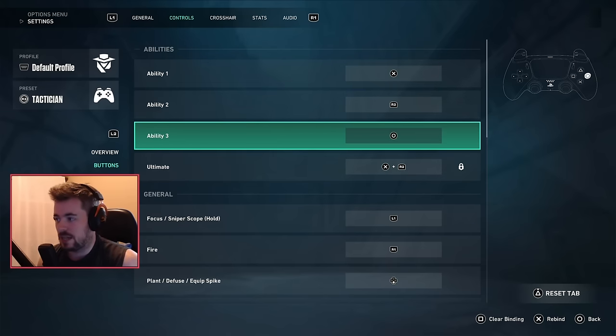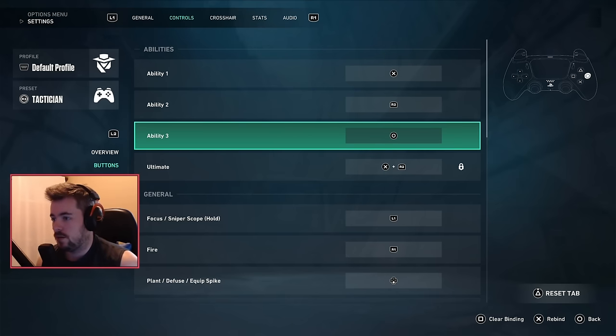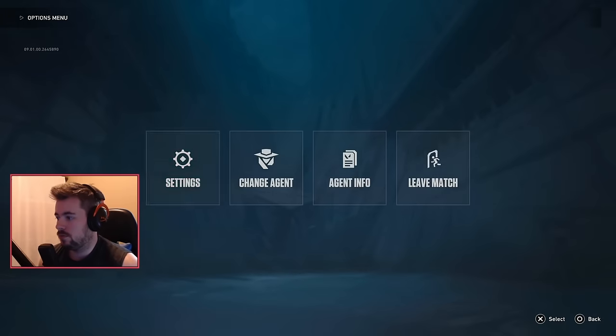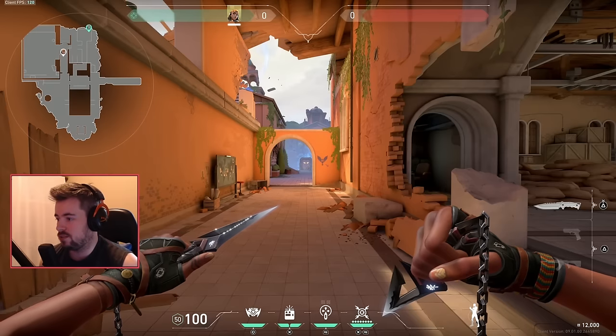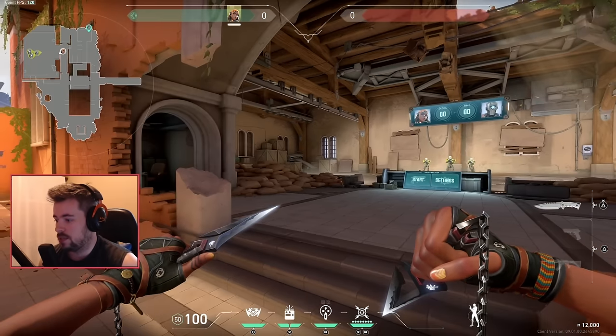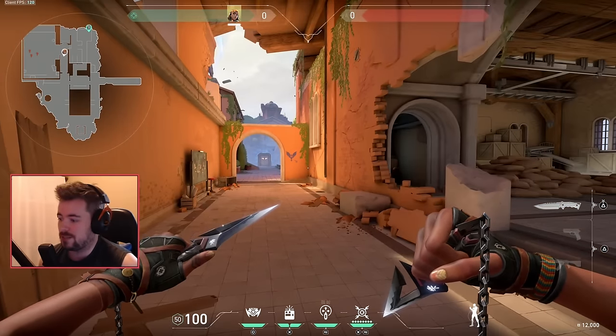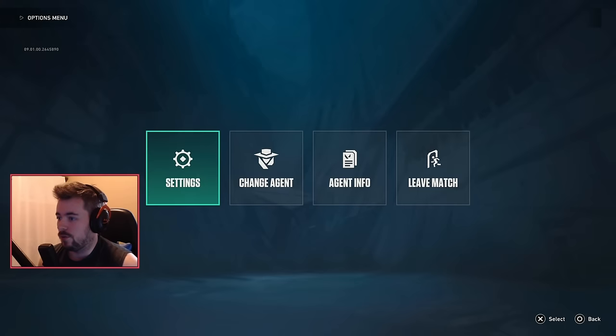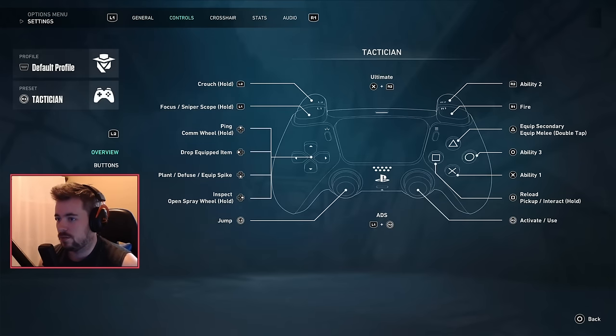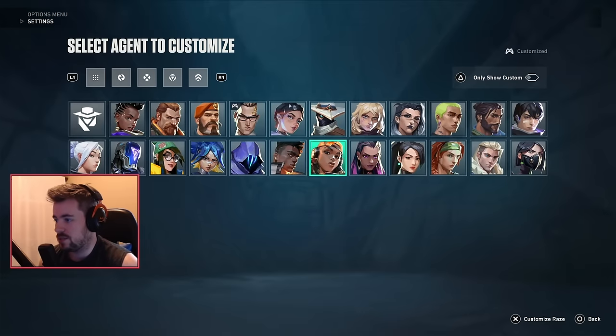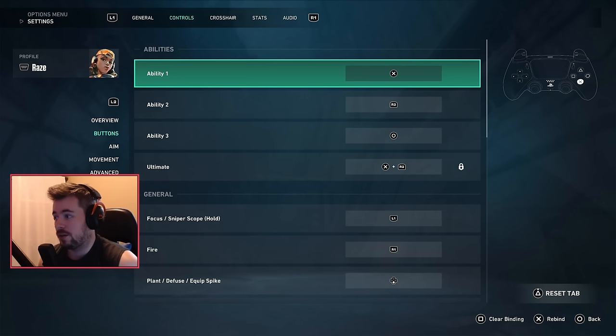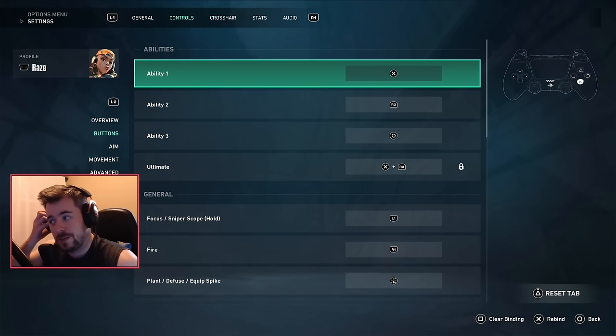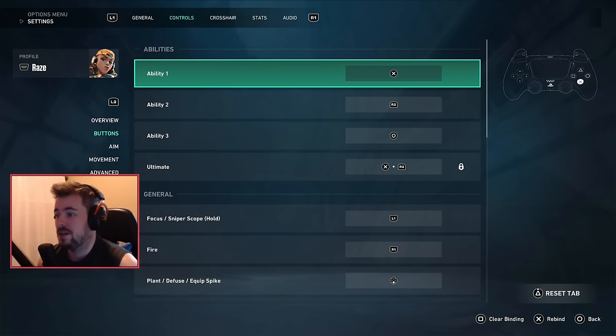Okay, now this is better. See if I look at it right now, this is a lot better where I can now, so my signature ability right now is my blast packs and I want to change that to R2. Now for Raze, what I can do is set up a profile, Raze profile, currently binding specific abilities to specific buttons.